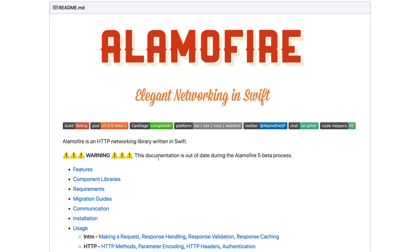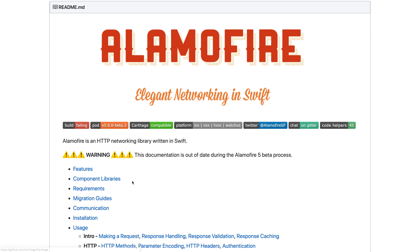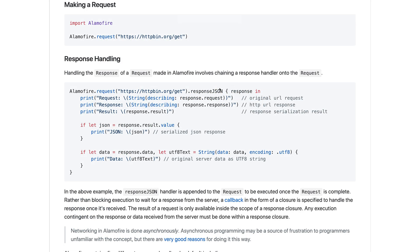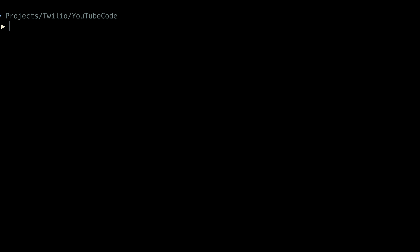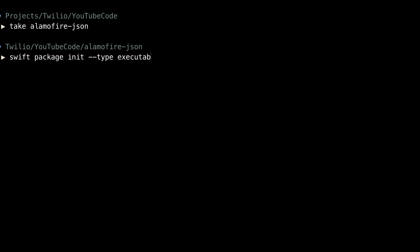Now that we know how to work with JSON, let's see how to fetch some from an HTTP request. We'll use Alamofire because they have a very handy way to fetch JSON using response JSON. Once again, this is a Swift package. So we're going to create a new directory for the project and then use Swift package init to create yet another executable.